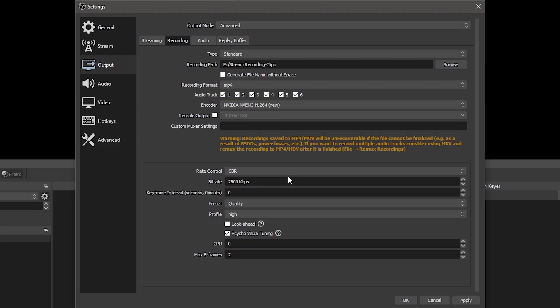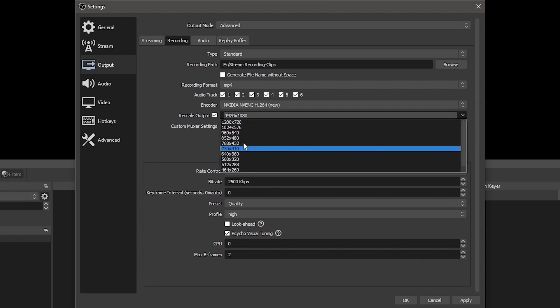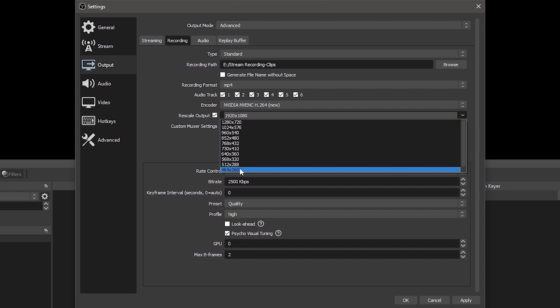If you want to record to a lower resolution than the resolution set in the video tab of the settings menu, you can check rescale output and change the resolution there. Leave custom MUXER settings blank unless you have a specific use case that requires it.